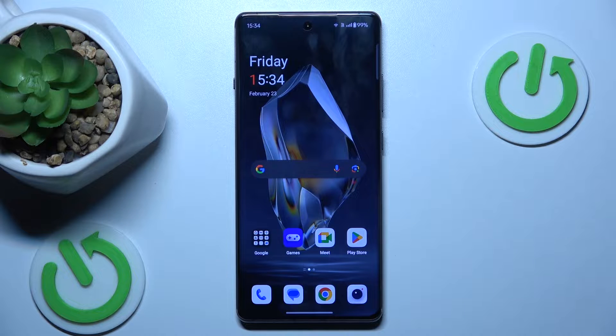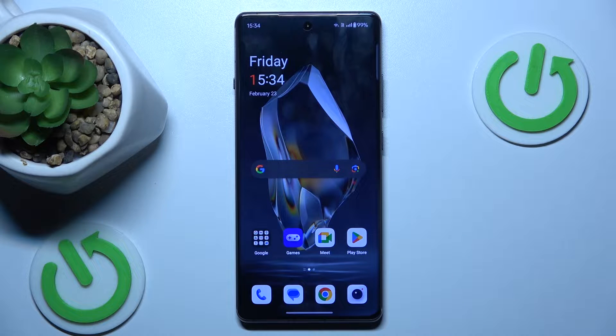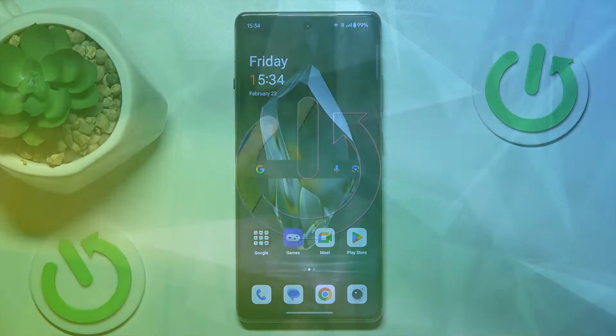Hi guys, welcome to HeartlessedInfo. Today I have the OnePlus 12 and I want to show you how to take a long screenshot on this device.